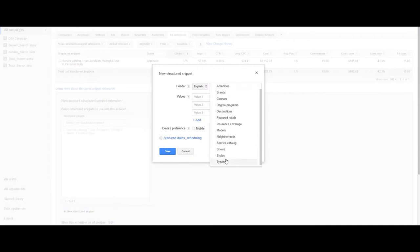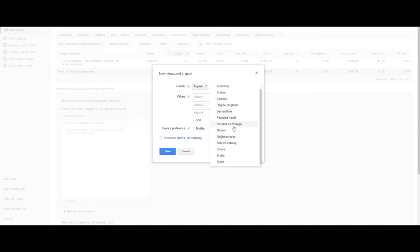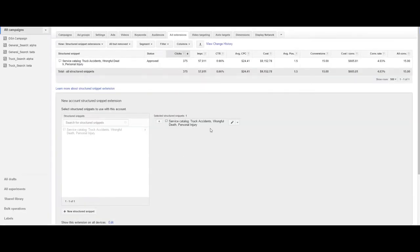For example, businesses that provide services would use the service catalog while e-commerce companies might choose brands, styles, or types. Depending on your business you'll choose which one you want to select.